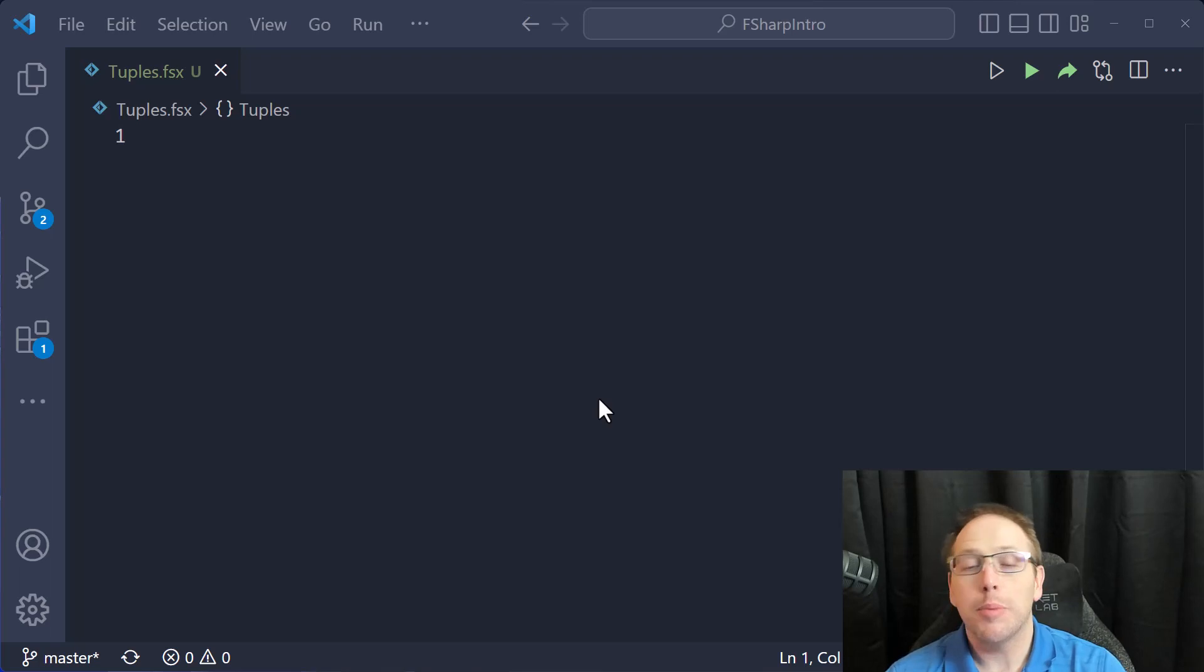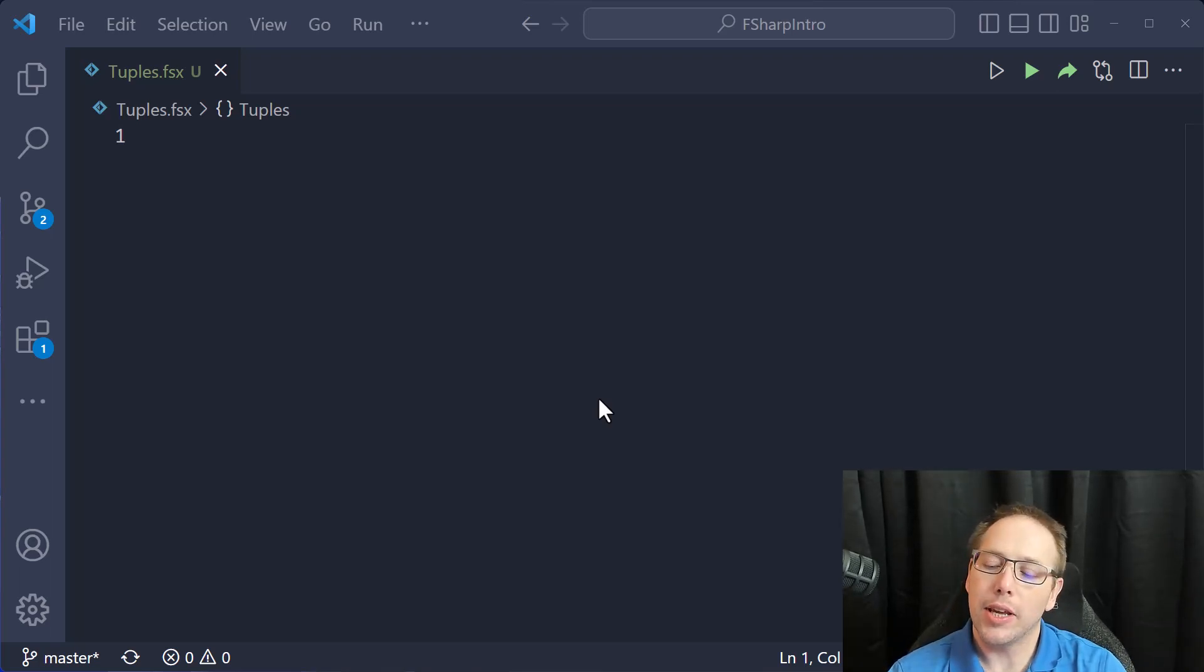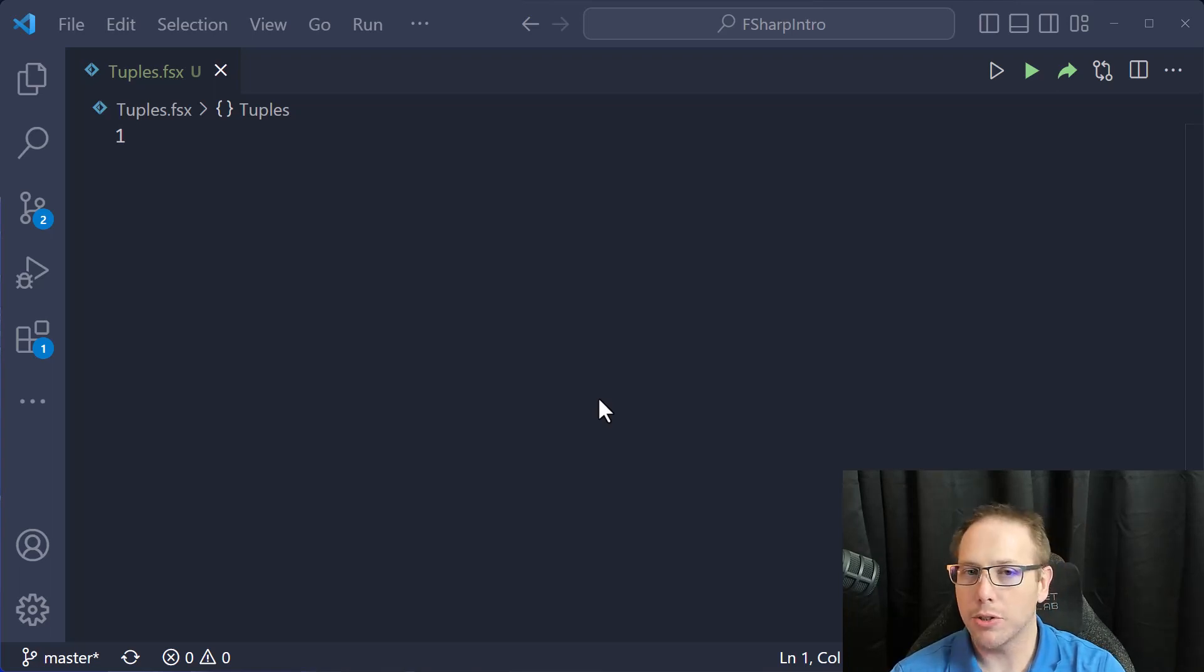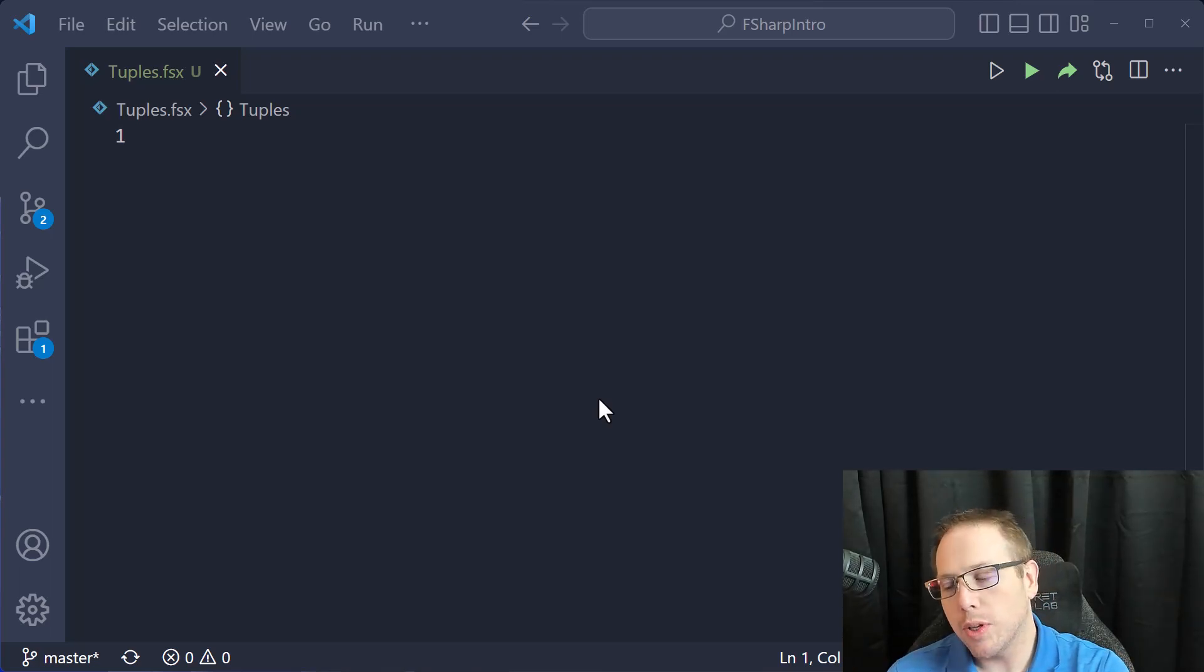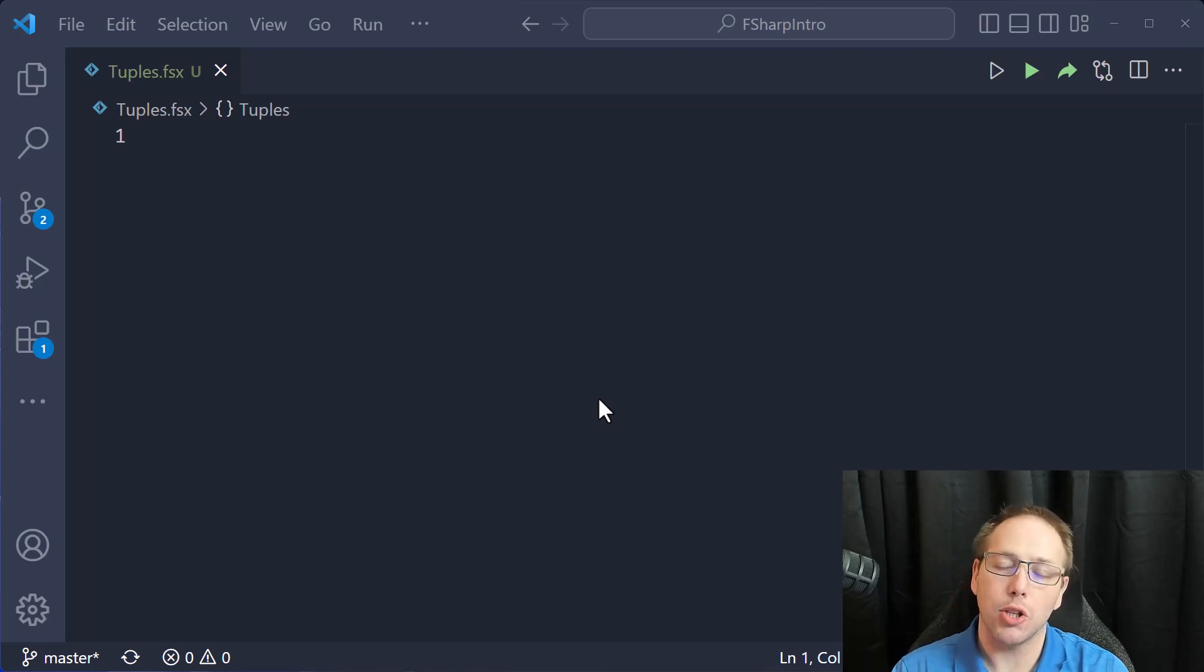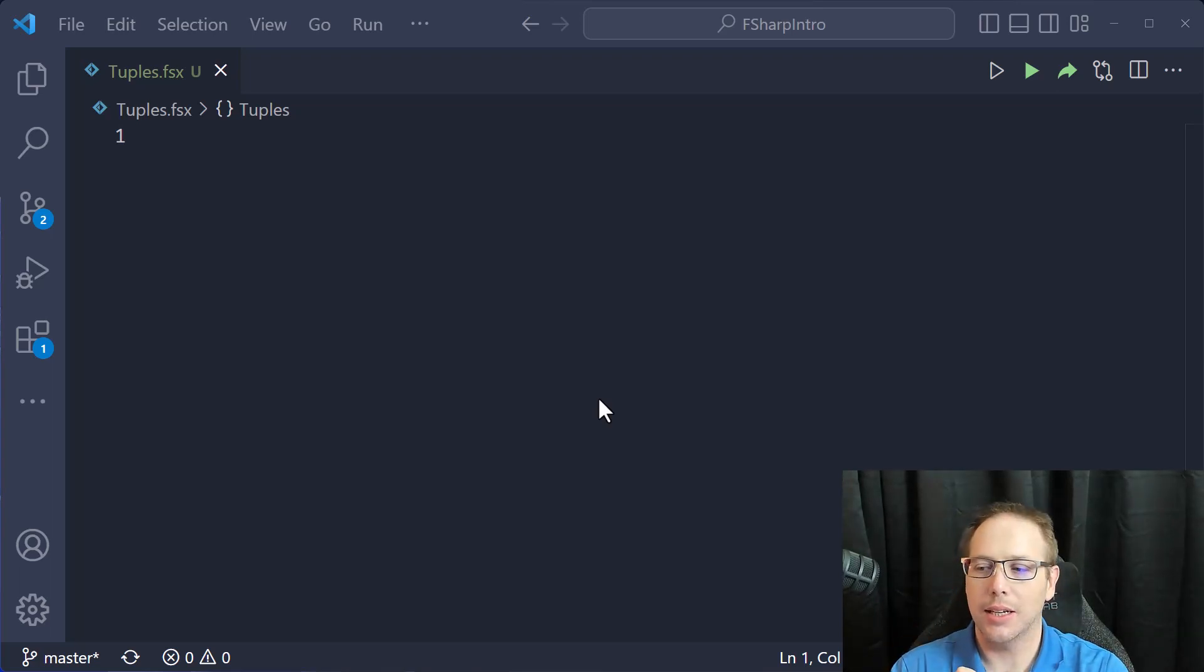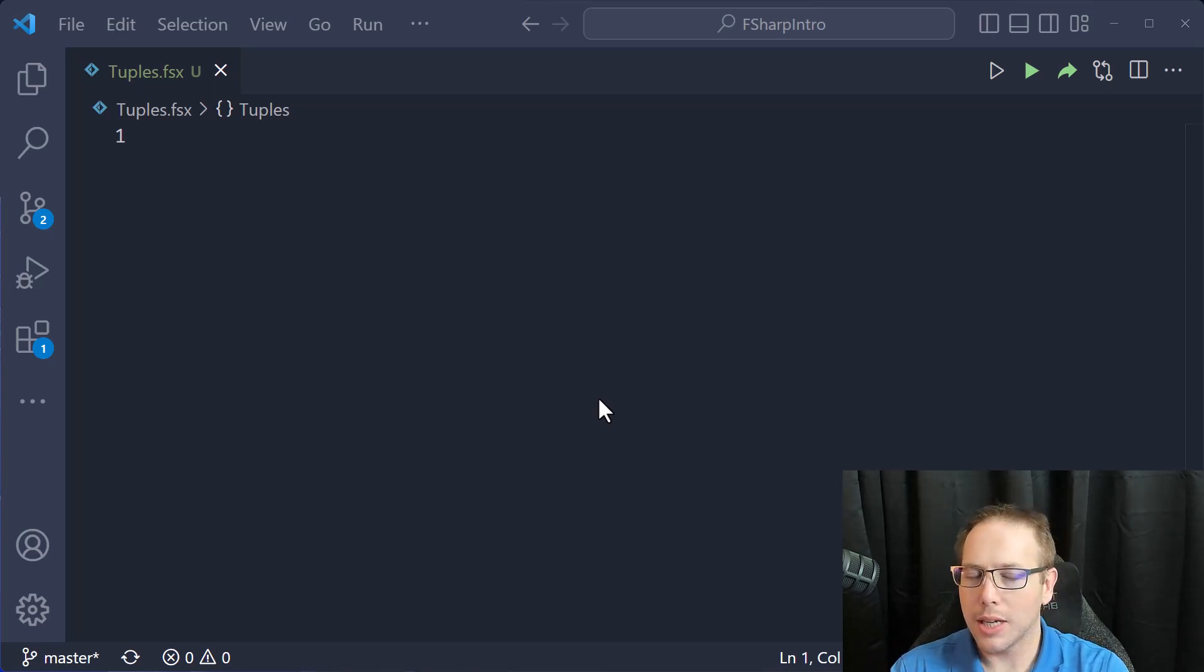We are continuing our journey of exploring the different features of the wonderful F-Sharp language. Today, we're going to talk about something that is really core and fundamental to the language, and it is tuples.